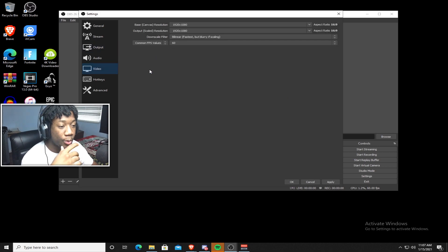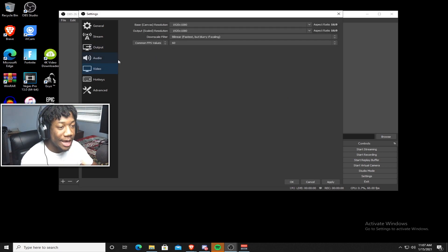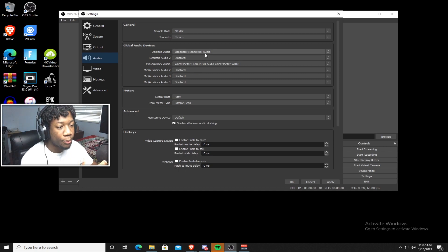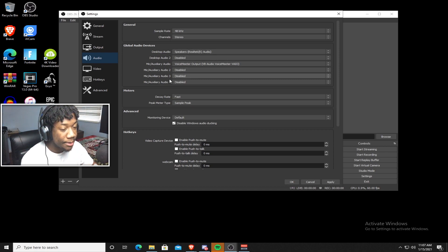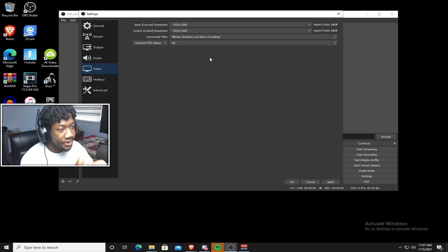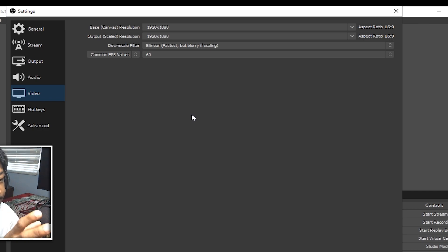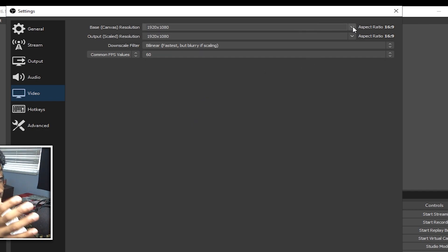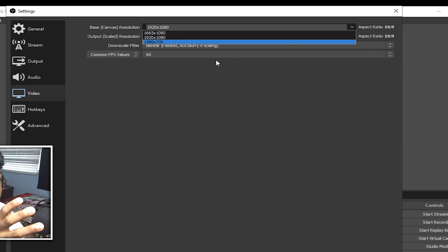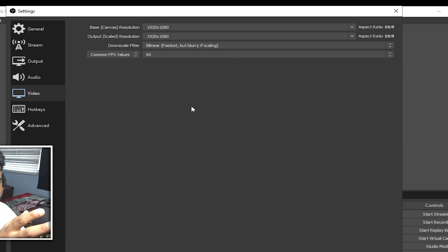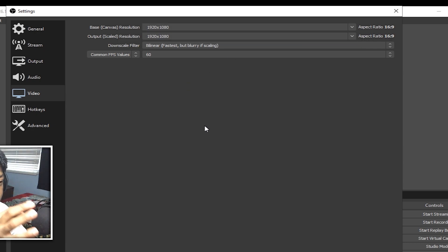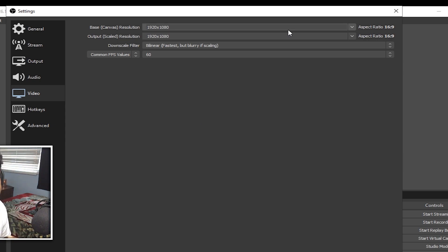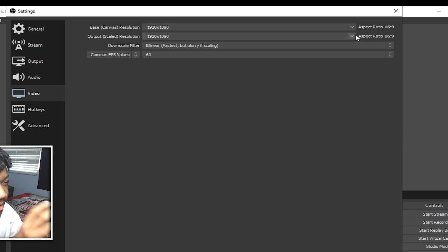So the rest of these settings to me don't really matter. So we're just going to move on to the video tab where you're going to be skipping over the audio tab and just going straight to the video tab because there's nothing really that special in this tab. So just go to your video tab and you guys should see this. Now your base canvas resolution should be your monitor's resolution, the default resolution for your monitor. So just set it to the resolution that you're using for your monitor and the output scaled resolution, just leave it the same.